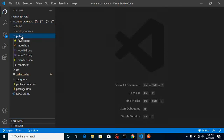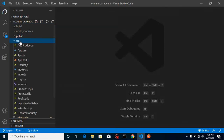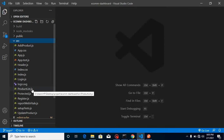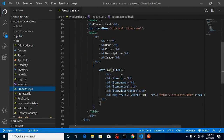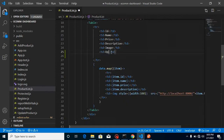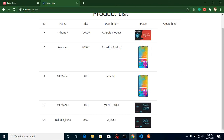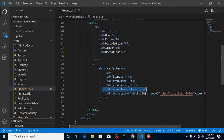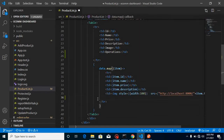Let's go inside the src folder. The code is written inside ProductList. I'll add one more column called Operations — because later we'll also add an update operation. Let me take one more column and add a span element inside it with the text Delete.